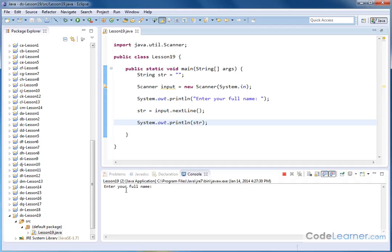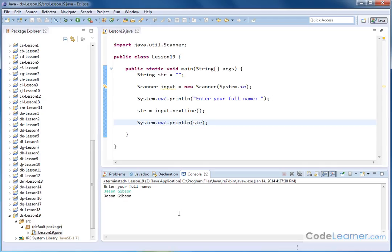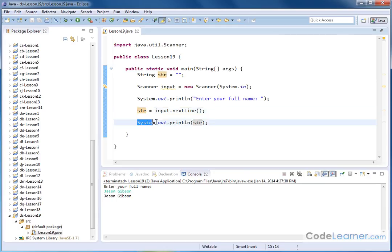Let's go ahead and hit run. Enter your full name. So I will say Jason Gibson. That's my input. I'm going to hit enter, and Jason Gibson comes back because I read the input, I store it in a string, and I print the string out.